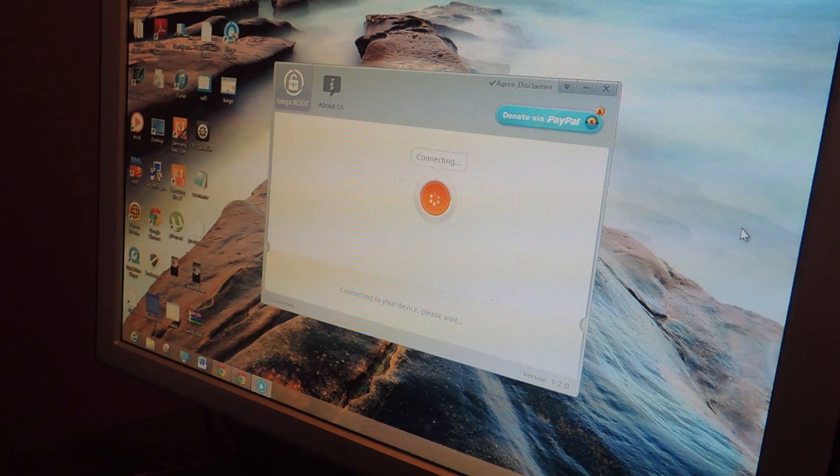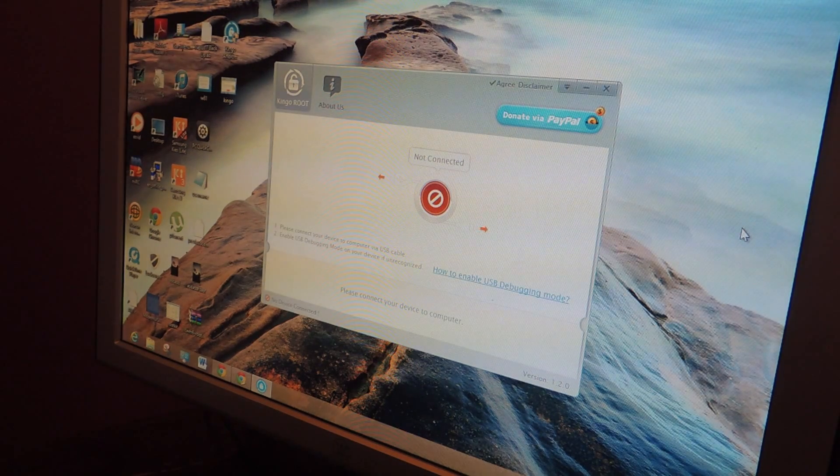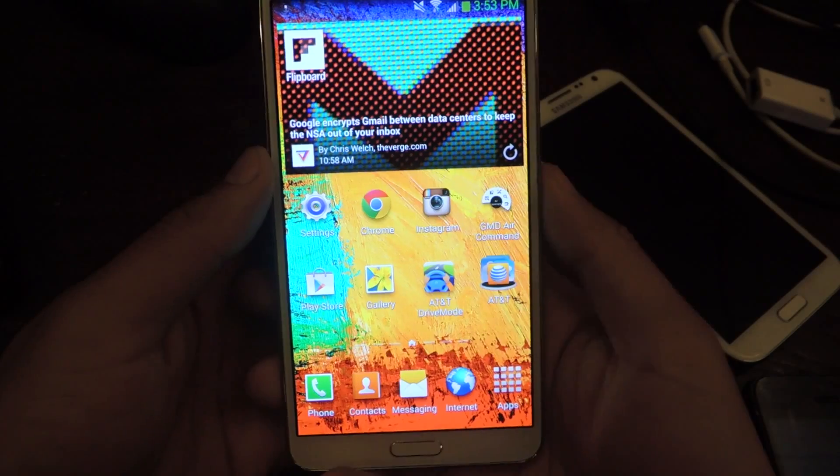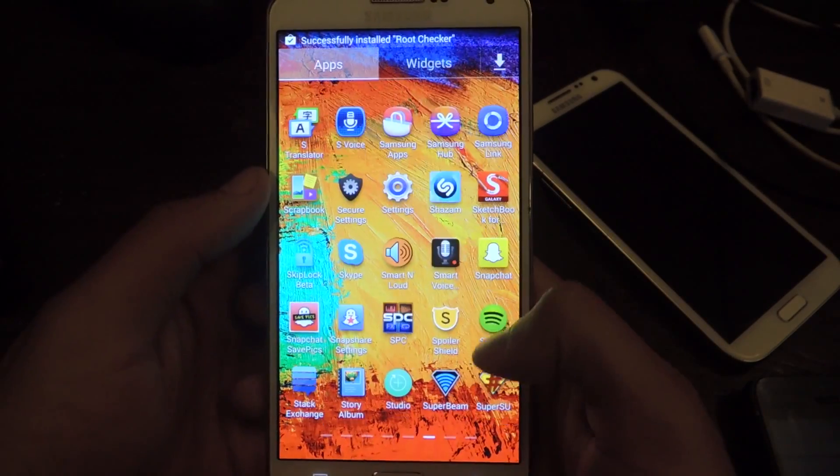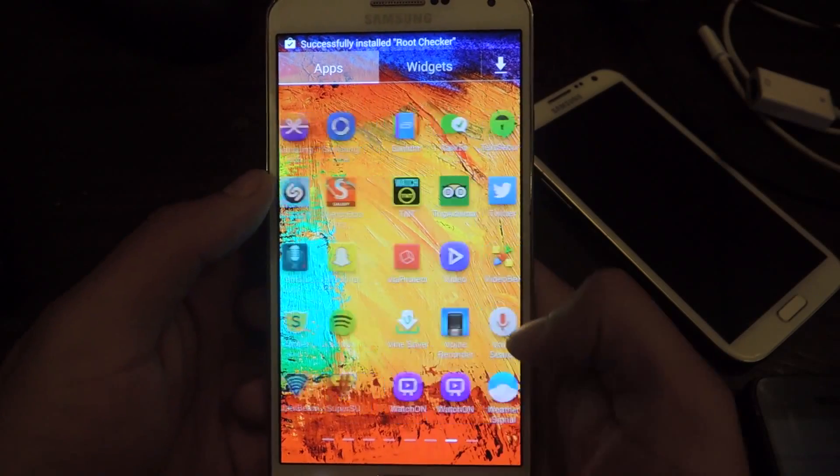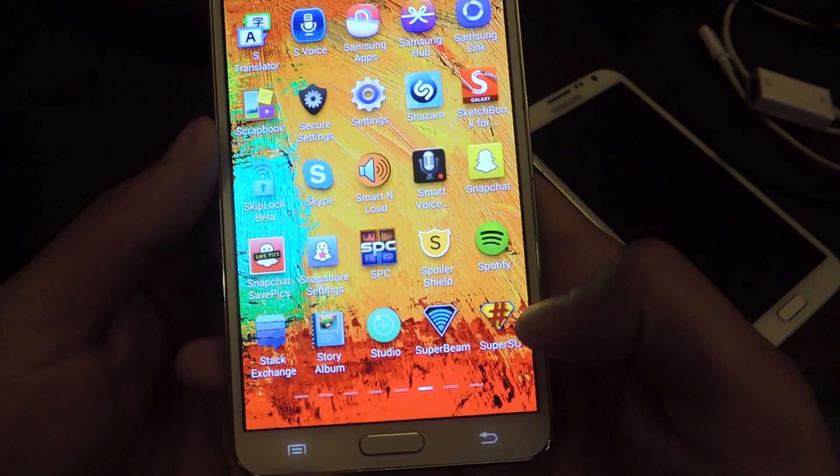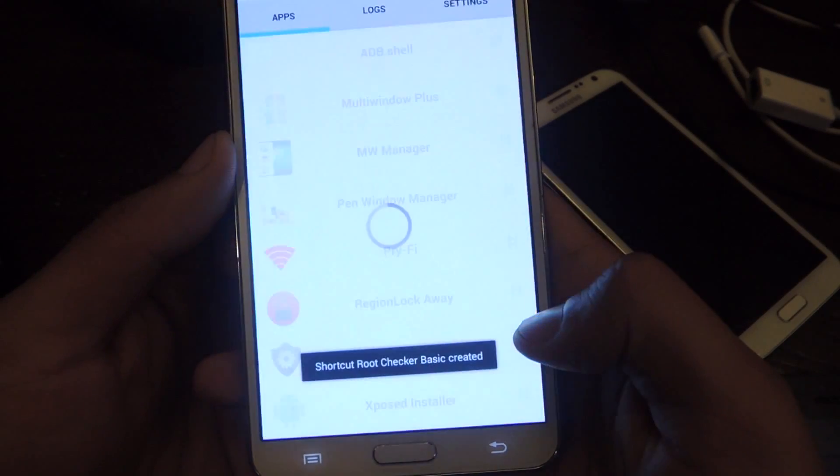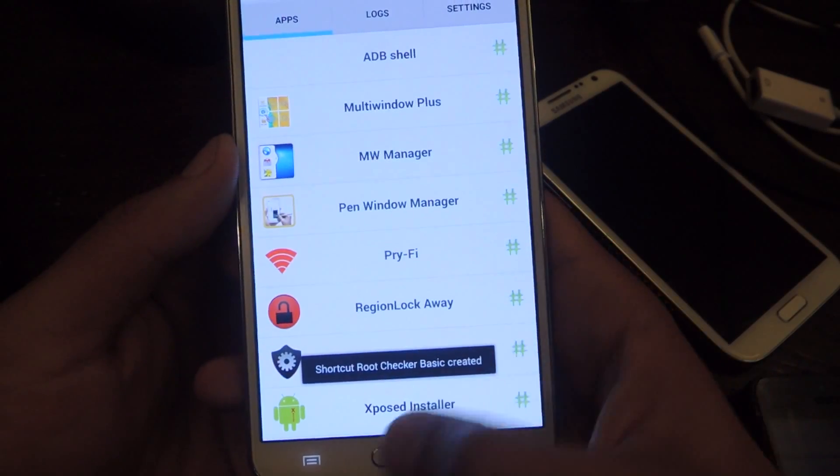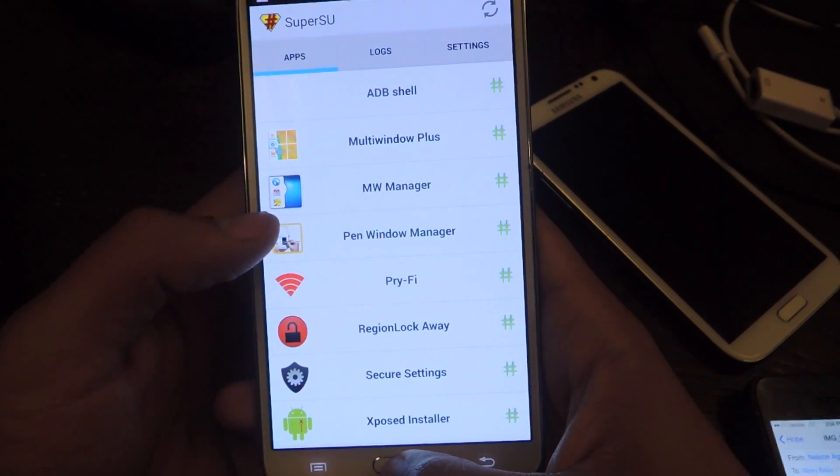And now we'll go back to the device and I'll show you guys that it's rooted. So now we're on here, if you guys want to check whether you're rooted or not, you'll actually see a new SuperSU application. And this will let you know that you're rooted.